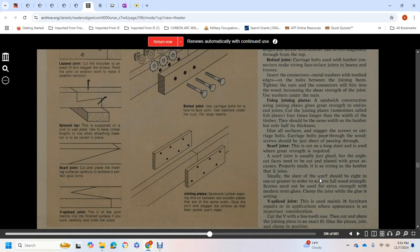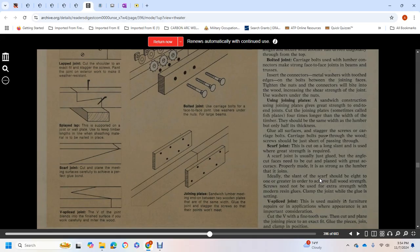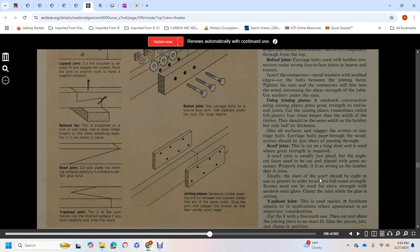Sandwich construction using joint plates creates great strength in end-to-end joints. Cut joint plates, sometimes called fish plates, four times longer than the width of the timber. They should be the same width as the lumber, but only half as thick. Use carriage bolts and screws. Screws should be just short enough to pass through.